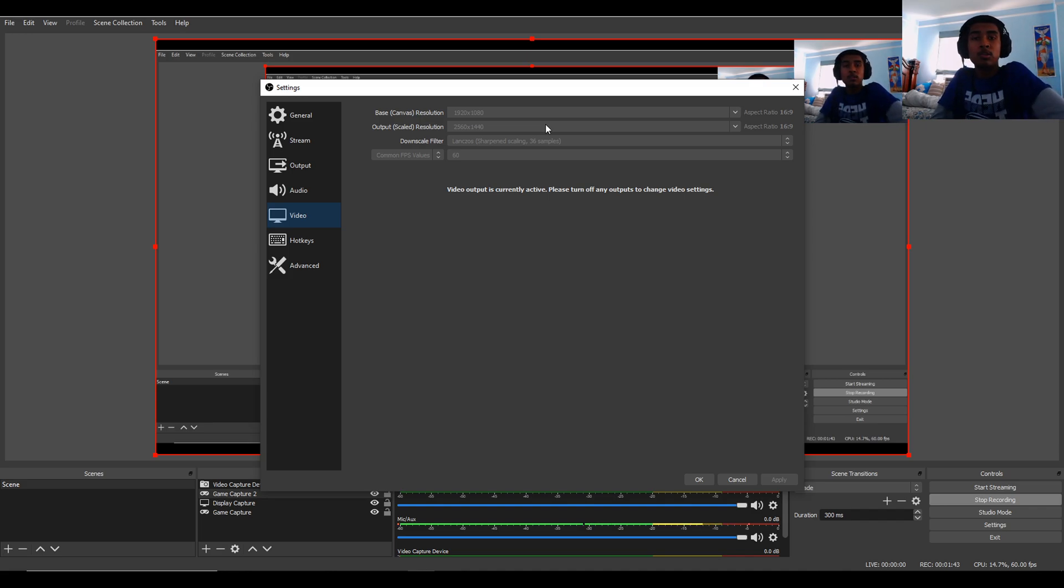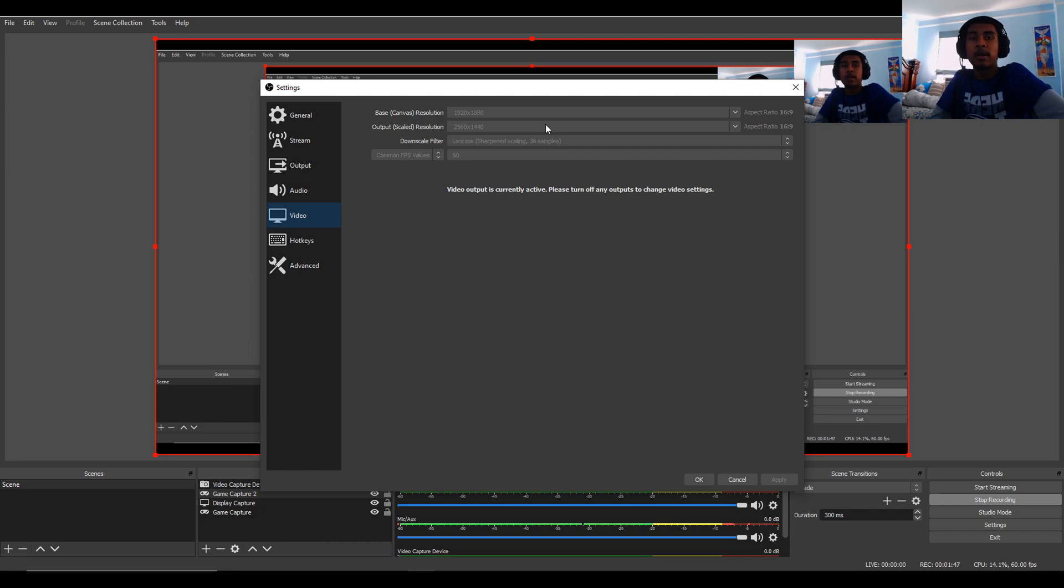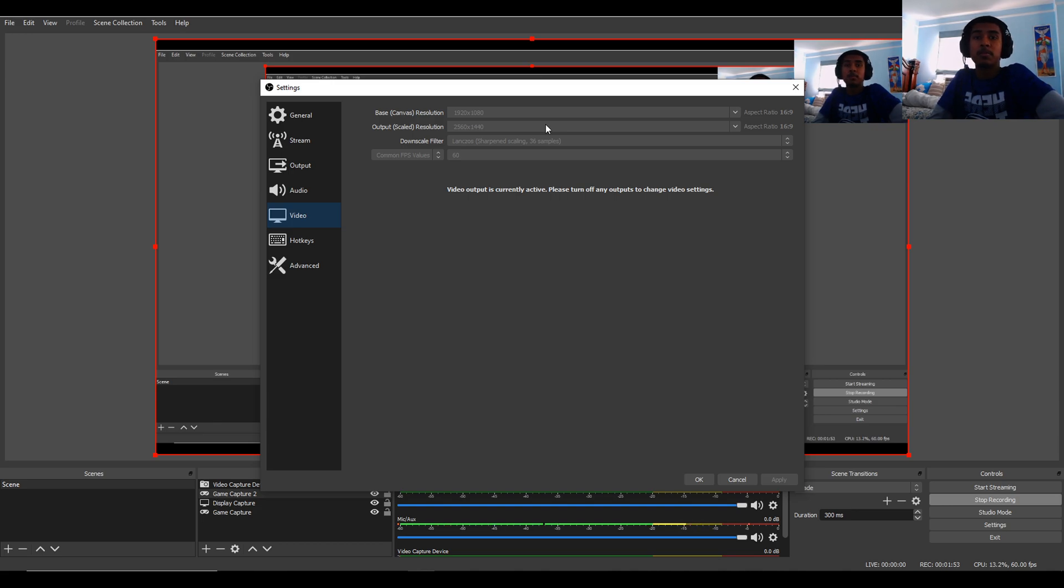But, if you want me to do a tutorial on how to use Handbrake and how to get that VP9 format through Handbrake, I will do that. But, you know, let me know in the comment section below, of course.